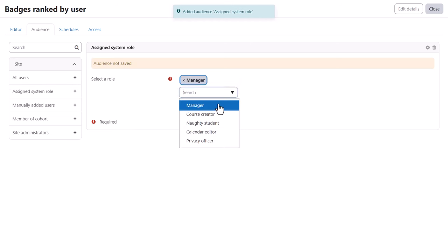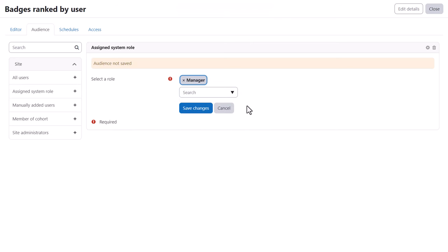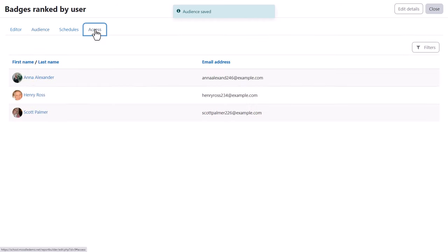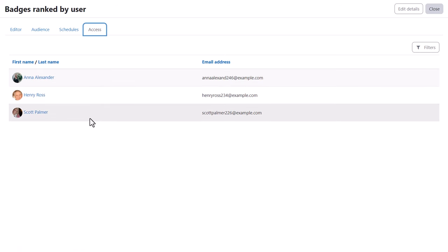We are choosing managers and send this report to anyone with the site-wide manager role. And if you need to remind yourself who these people are and see the actual names of those who will get the report, click the access tab. So in our example, we have three site-wide managers.